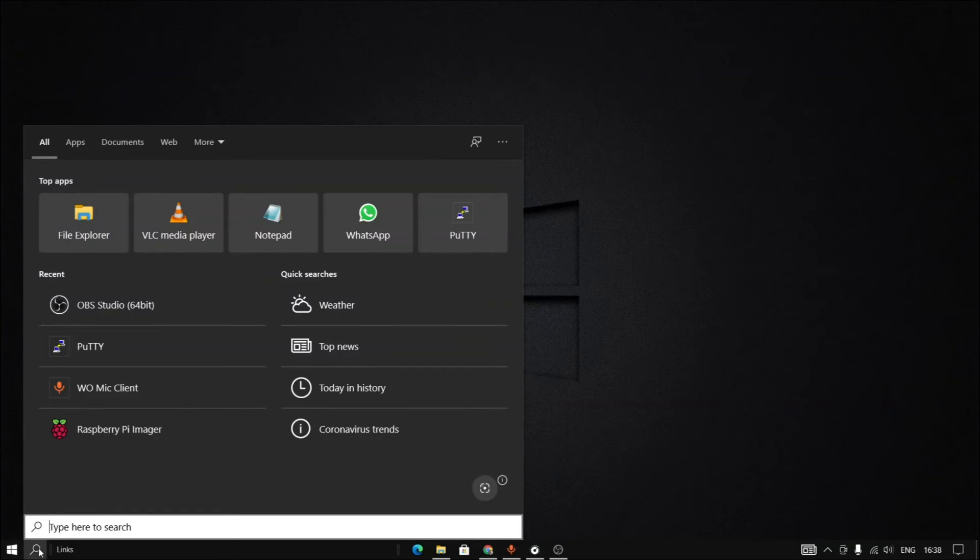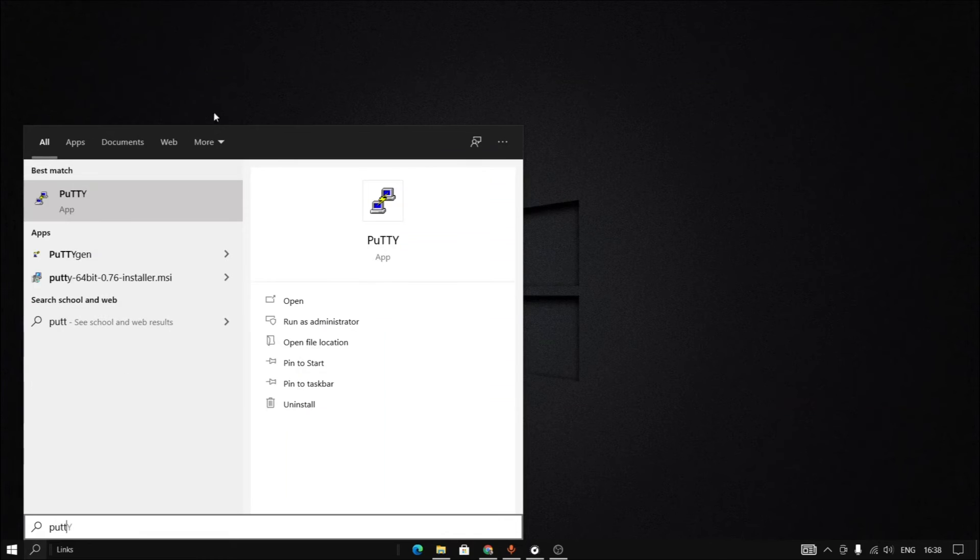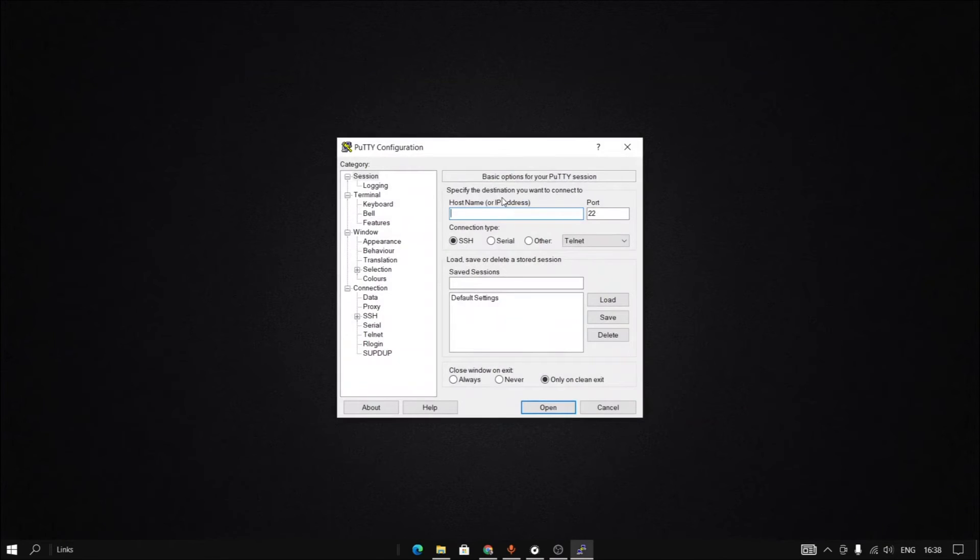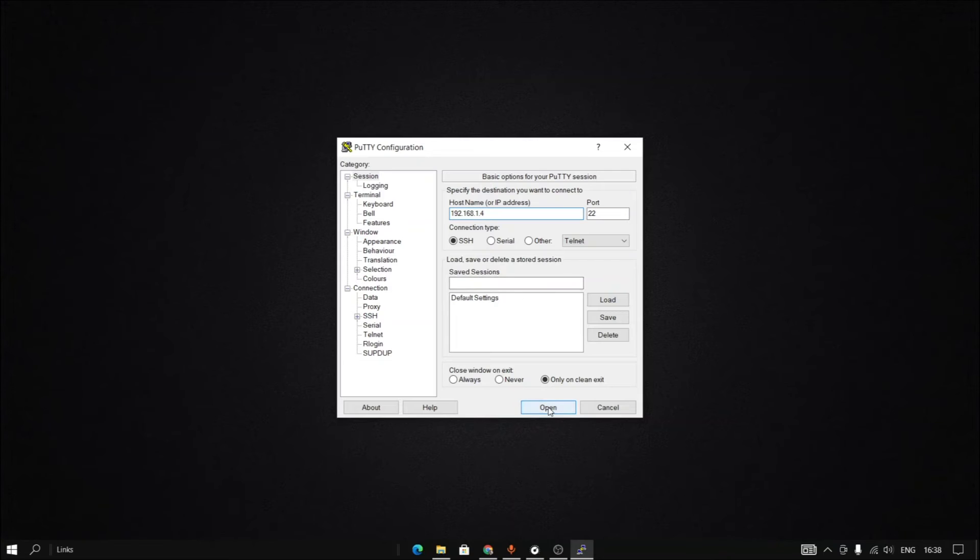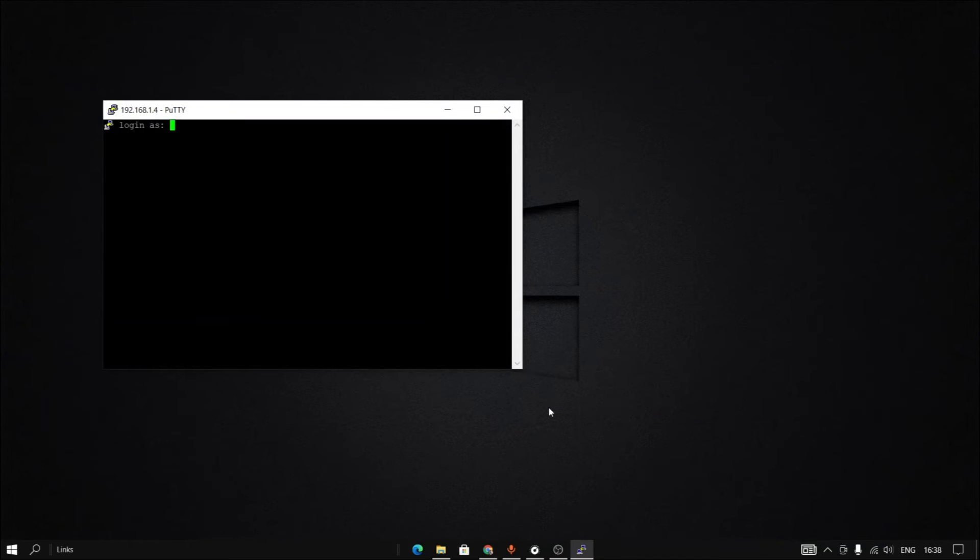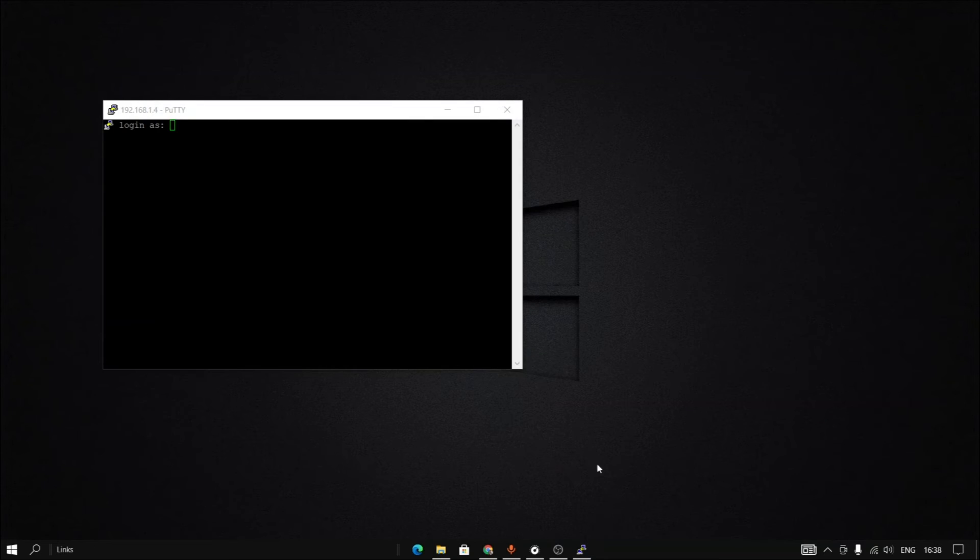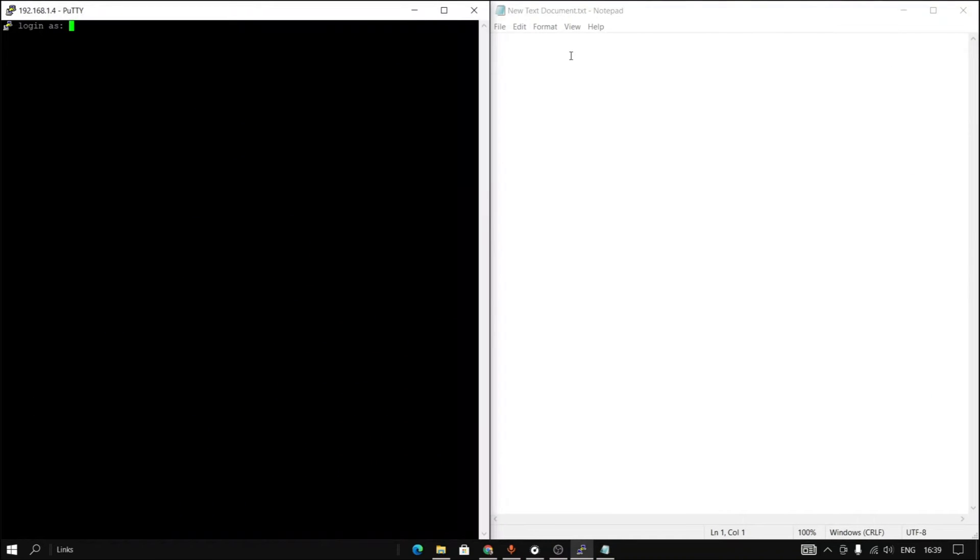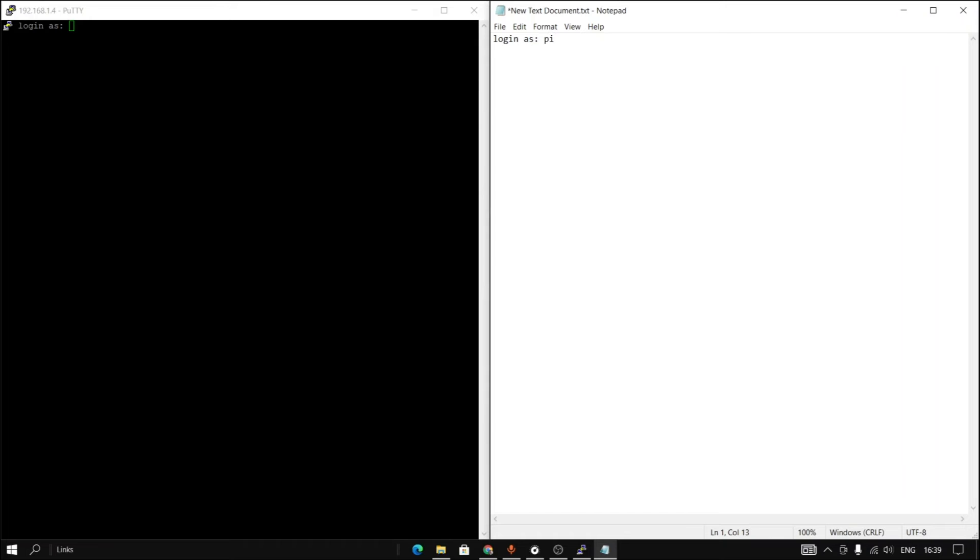Now we have the IP address. So go to PuTTY software. Open it and we will input the IP address of the Raspberry Pi and click open. A command prompt will appear like this. The username is Pi and the password for it is Raspberry. So let's input that here.